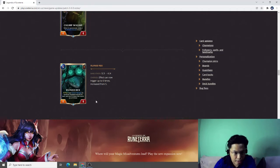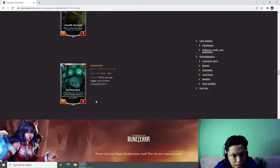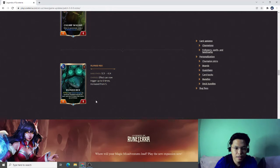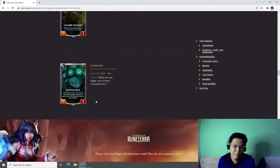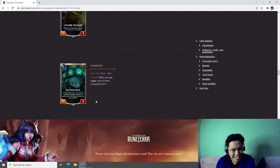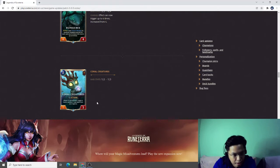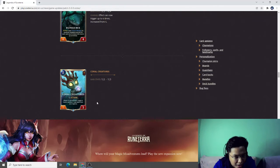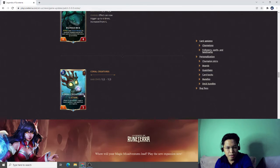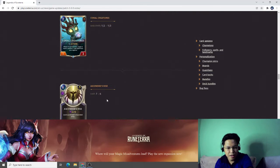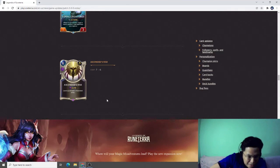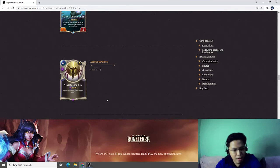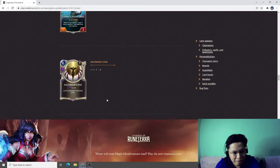Undergrowth, three-three to four-four. If I can now telegraph to six times increased from five. This is very interesting because there are a lot of ideas that pop up in my mind because of these changes. Coral Creatures, one-two to one-three. When I'm summoned create in hand a random one cost spell from your regions. Okay, good change. Ascended's Rise from seven to six, level up all level one Ascended allies. This is a direct buff to the Mono Shurima.